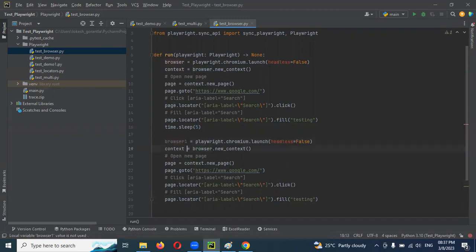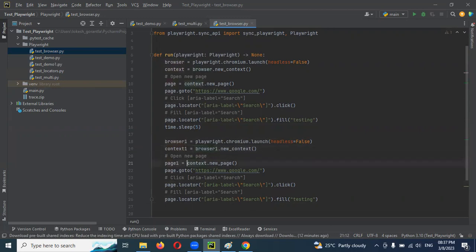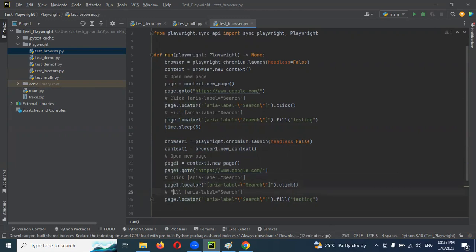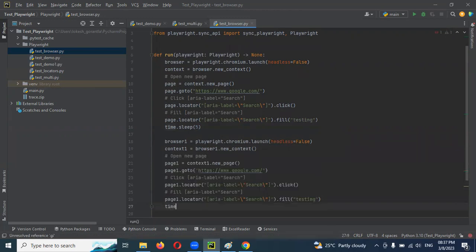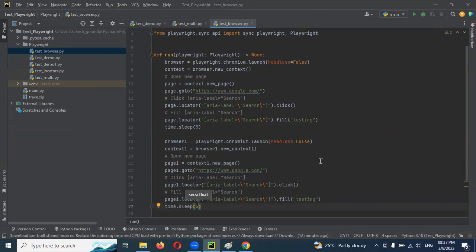I am going to create browser_instant_1, and again context_instant_1 and page_instant_1, because we need to create everything fresh as new. Here we have to change all the places accordingly. Again we need to provide a 5-second time sleep because we need to wait and see whether it is opening a new browser and doing the same action which was done for the first browser.